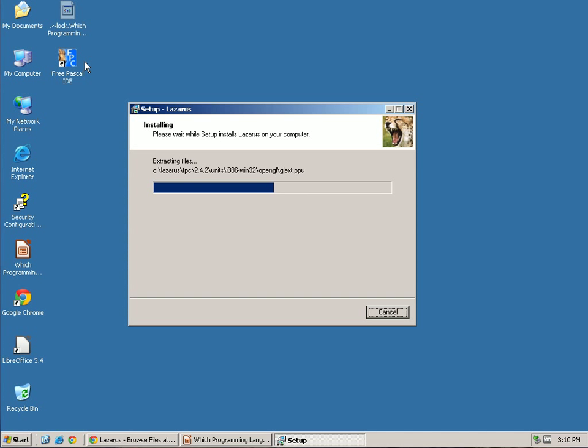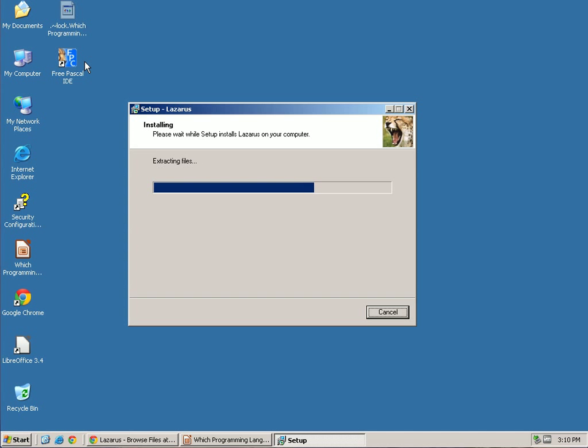So if you want buttons or edit boxes and all the other GUI-type elements that you're used to from Windows and Mac, it won't have that. Which is why we're downloading Lazarus.